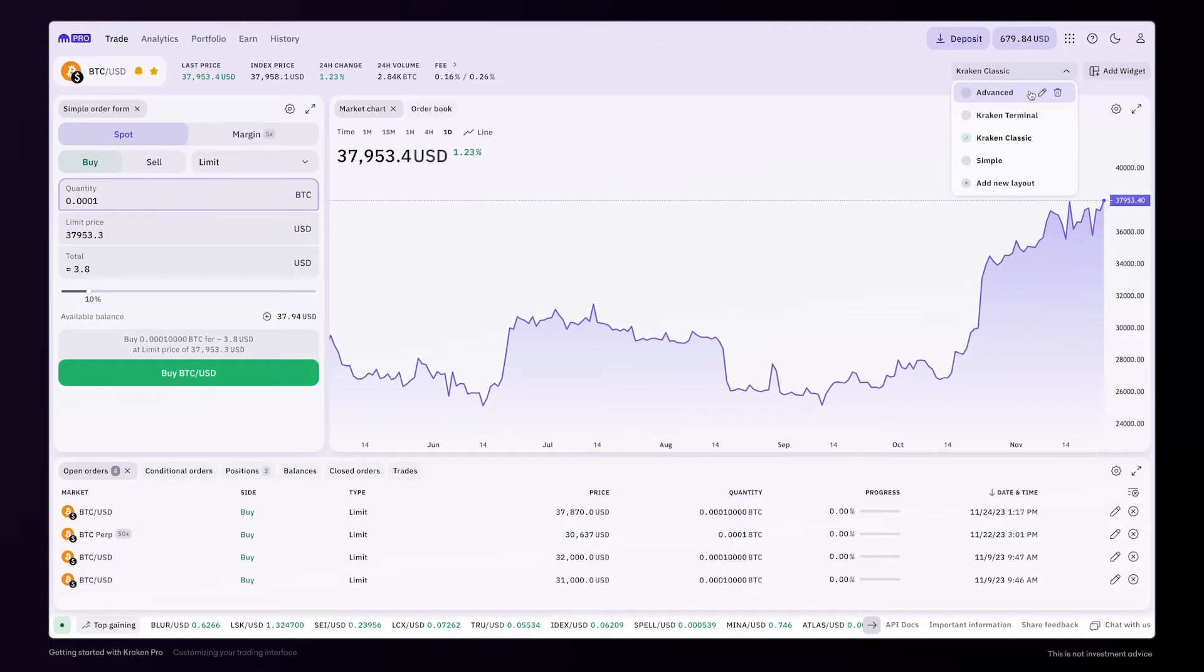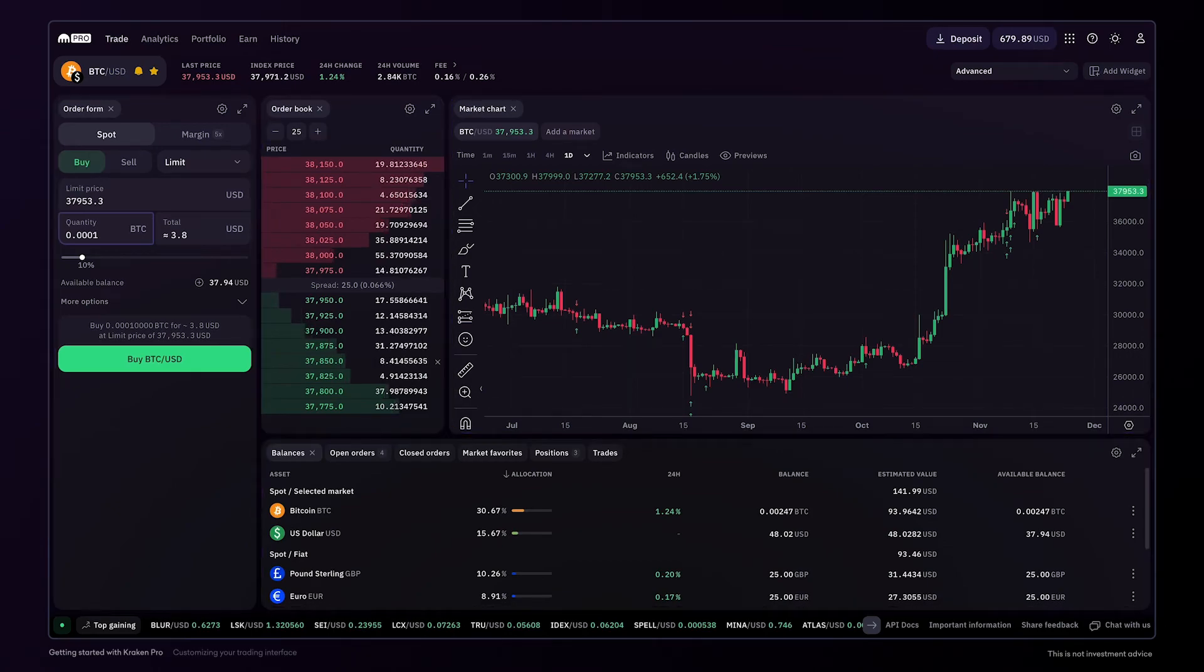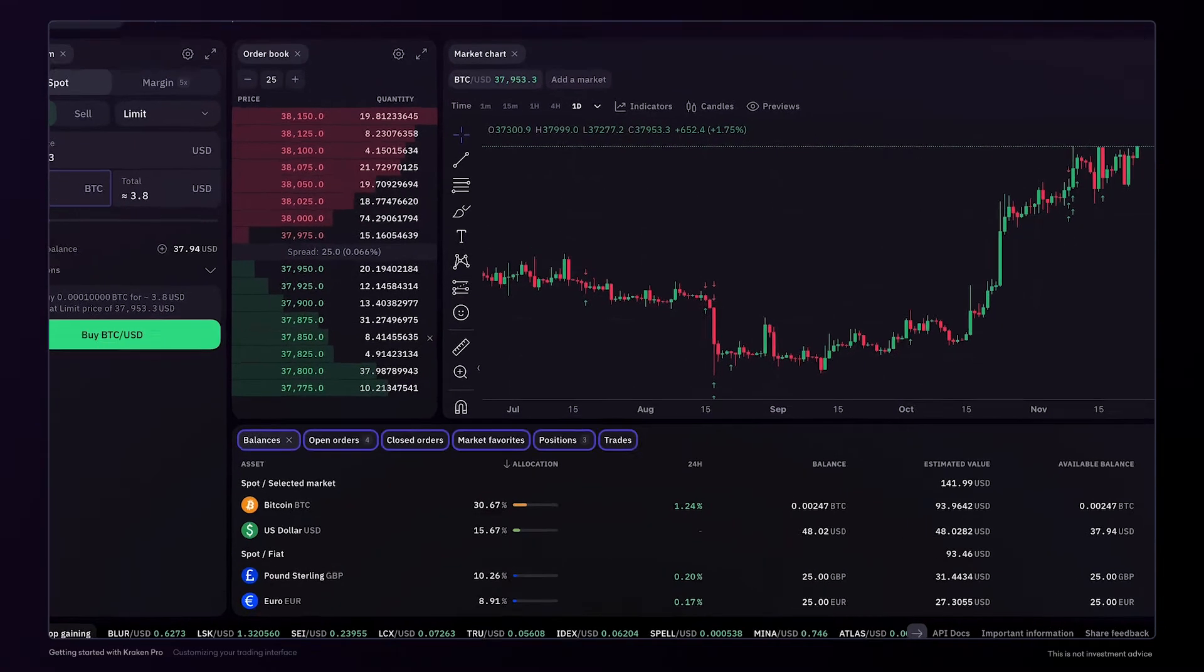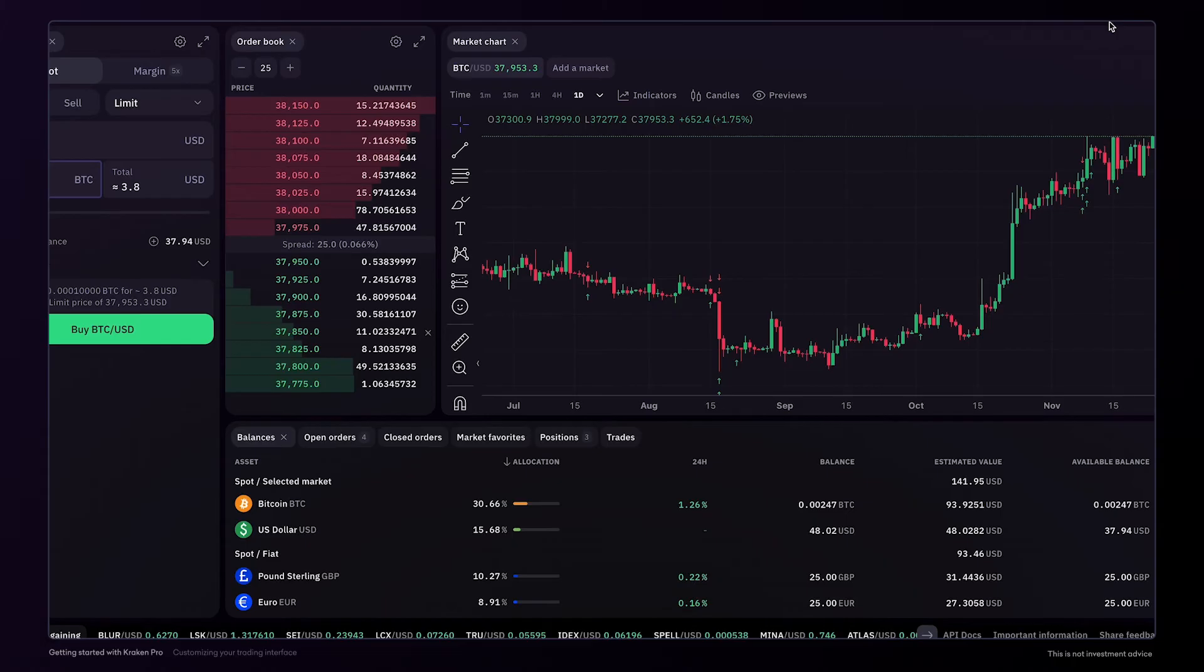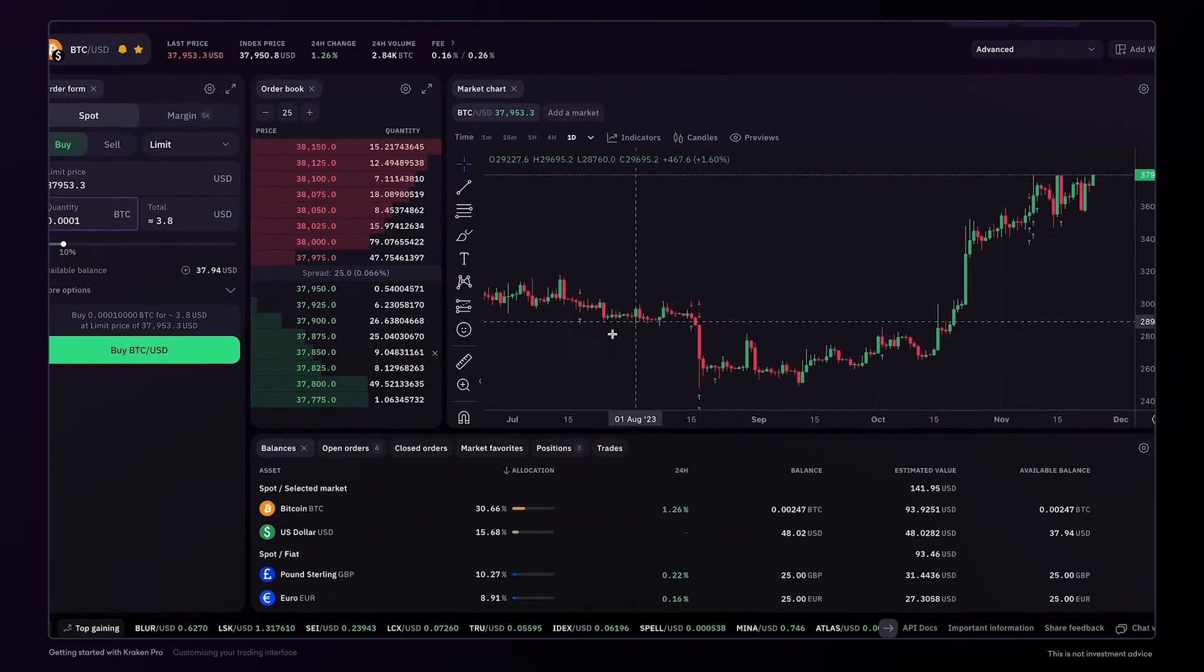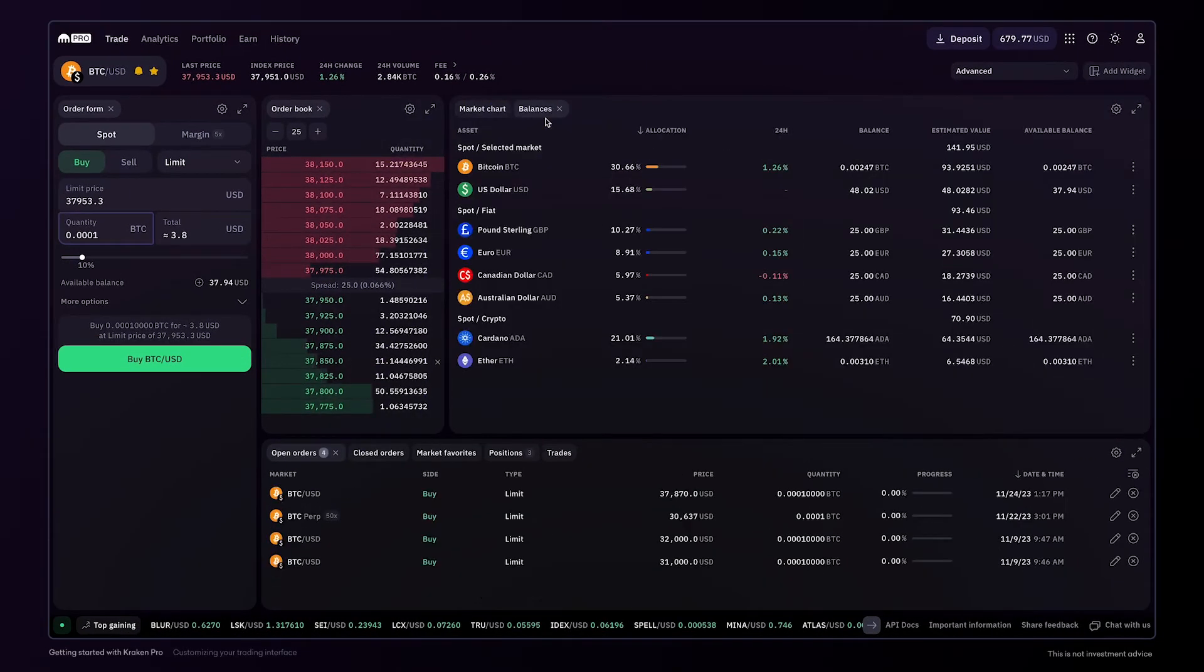Within the main dashboard of Kraken Pro, you'll find many panels. Each panel can host one widget or many together, and you can take any active widget and merge it into an existing panel by dragging and dropping it.